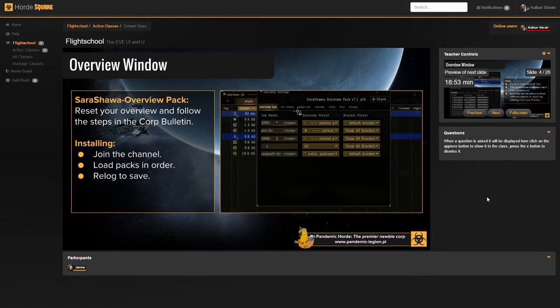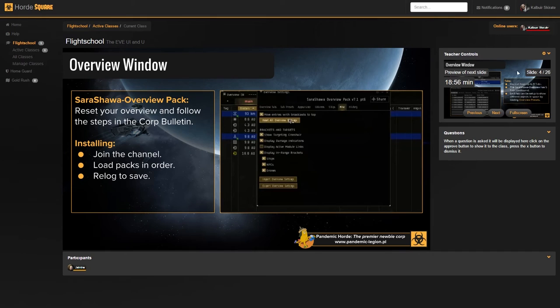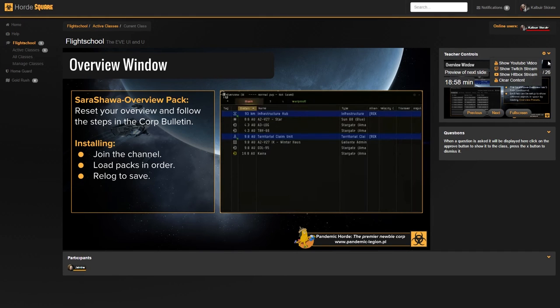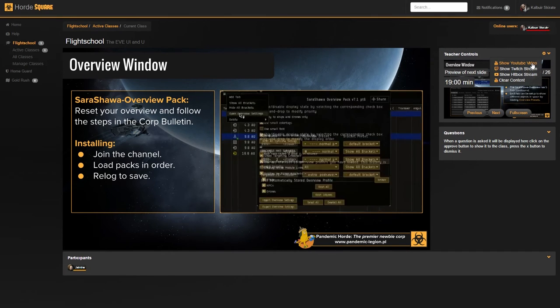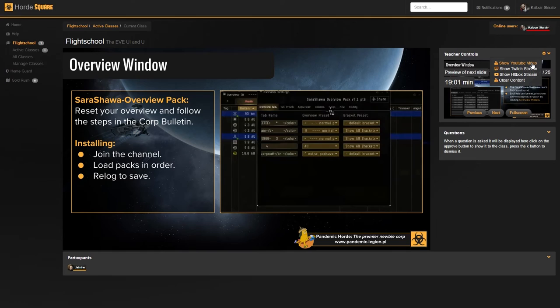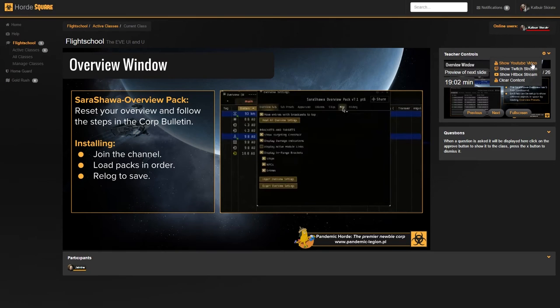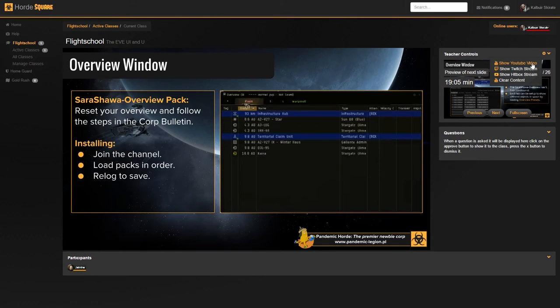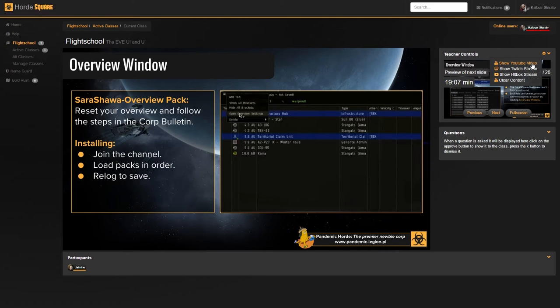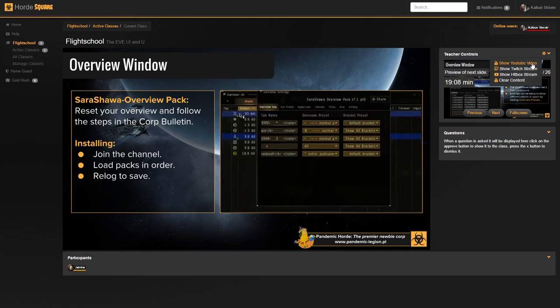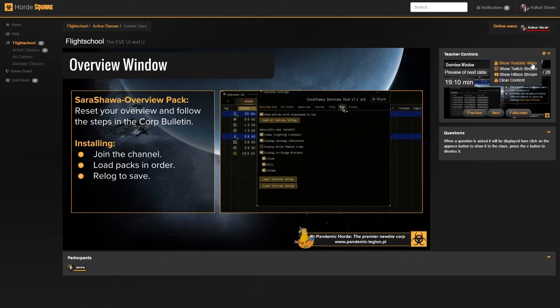As a teacher, you have access to a few advanced features which you can find under this menu. You can show the entire class a YouTube video, which is useful if you want to show something in a little bit more FPS than a GIF or presentation allows for.